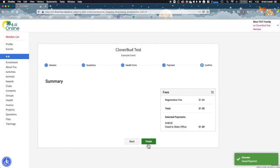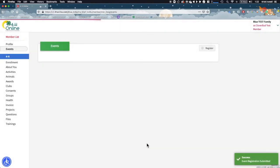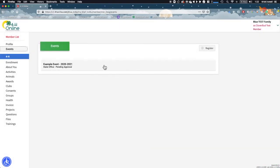Last, you will be given a summary of your registration, including fees, invoice, and payment method. If anything needs to be adjusted at this point, click Back to move back through the registration process. If everything looks good, click Finish. Once you click Finish, you will be sent to the member's event listing. Your event registration status will be listed here.